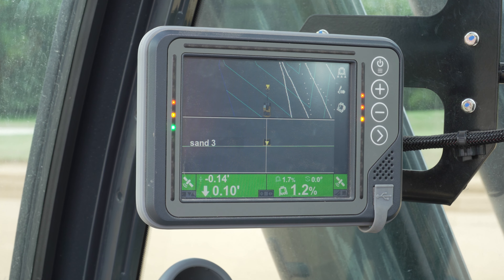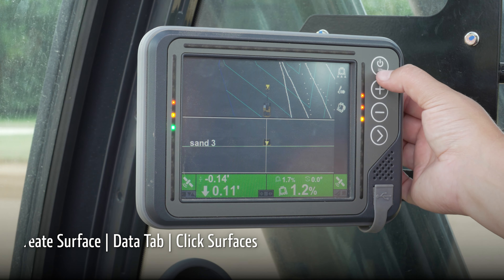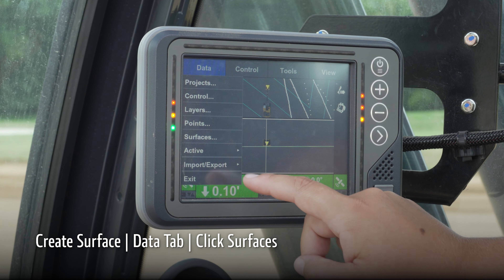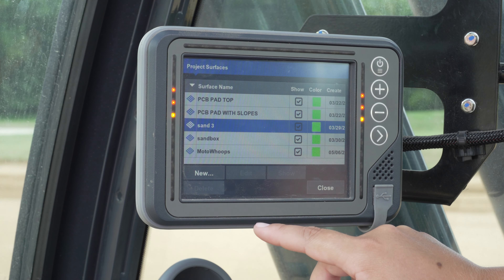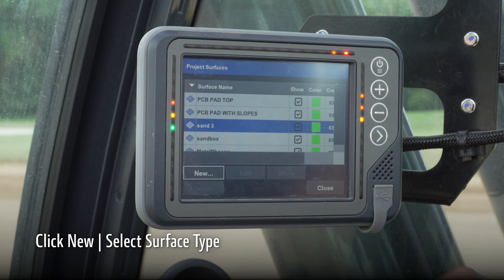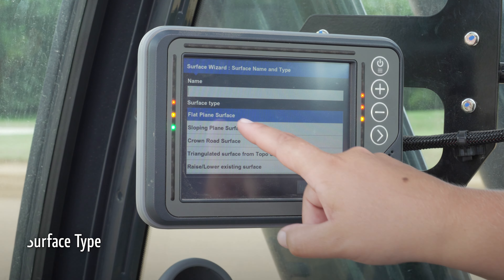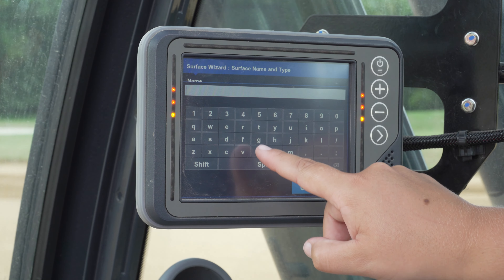Now that we have a localized file loaded and selected, we're going to create a surface in the monitor by going to the data tab and clicking on surfaces. We can create a new surface and choose a flat plane so that it's easy to decrement down and dig a flat bottom trench.